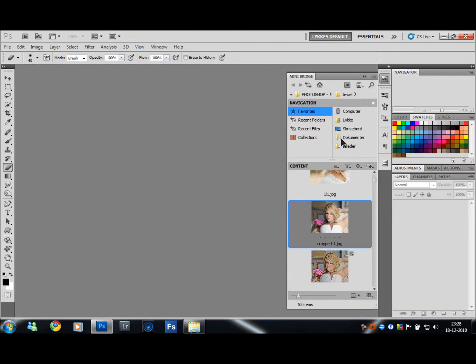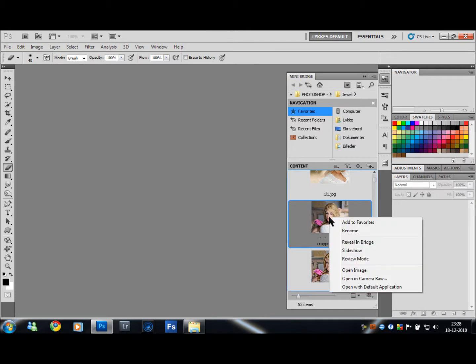Now you just open up and find whatever picture you want on your computer, right-click the picture, and go down to Open in Camera Raw.